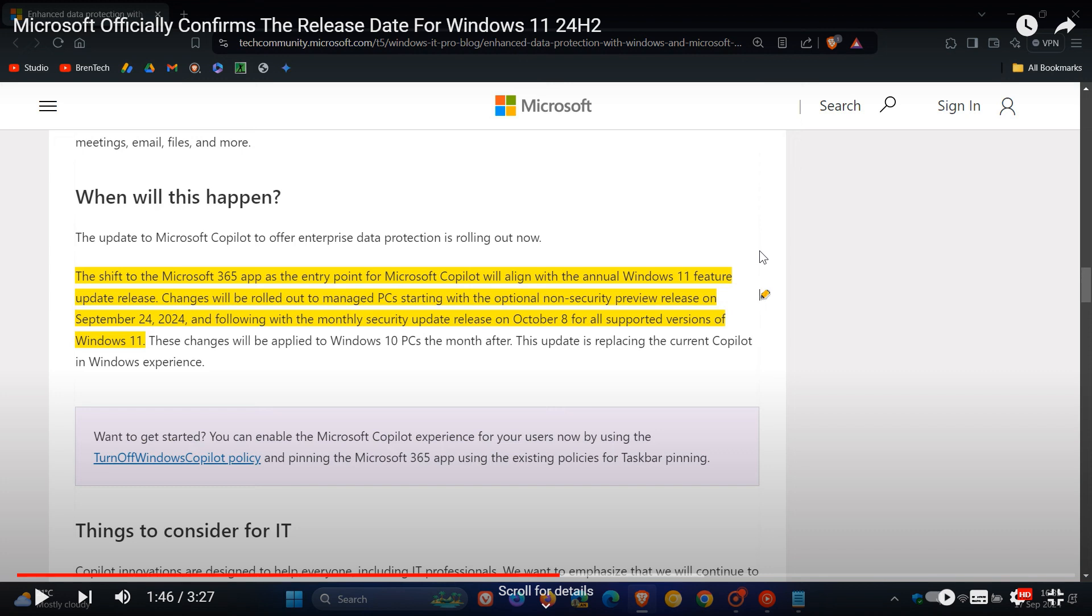Microsoft originally said the shift to the Microsoft 365 app as the entry point for Microsoft Copilot will align with the annual Windows 11 feature update release. Changes will be rolled out to managed PCs starting with the optional non-security preview release on September 24th, 2024, which was the confirmation date when I posted yesterday and following with the monthly security update release on October 8 for all supported versions of Windows 11. So that was Microsoft's original statement.